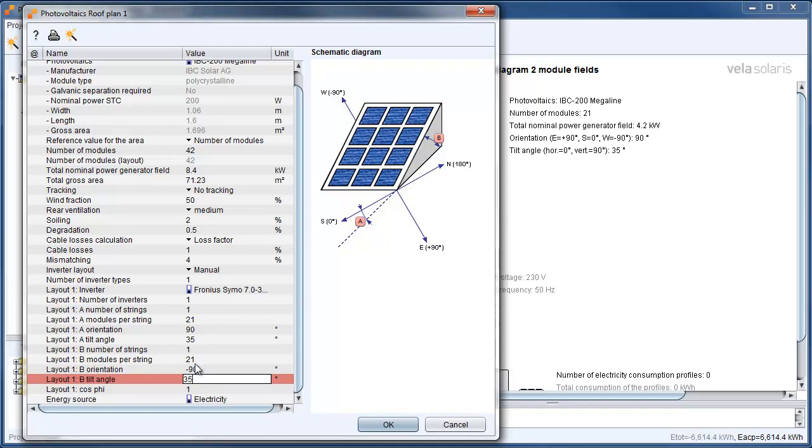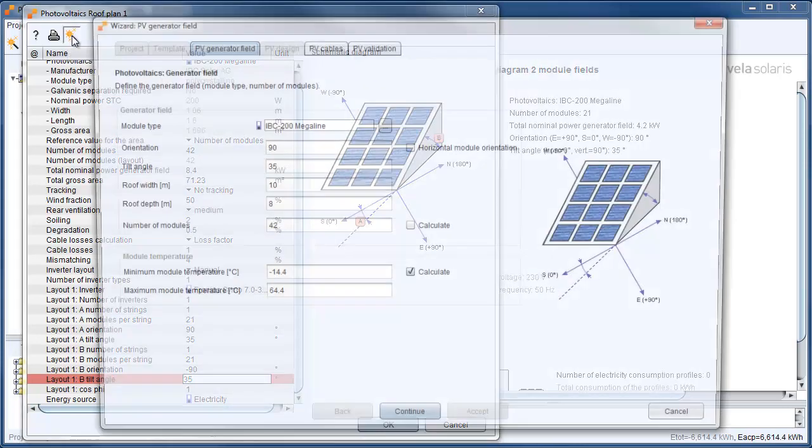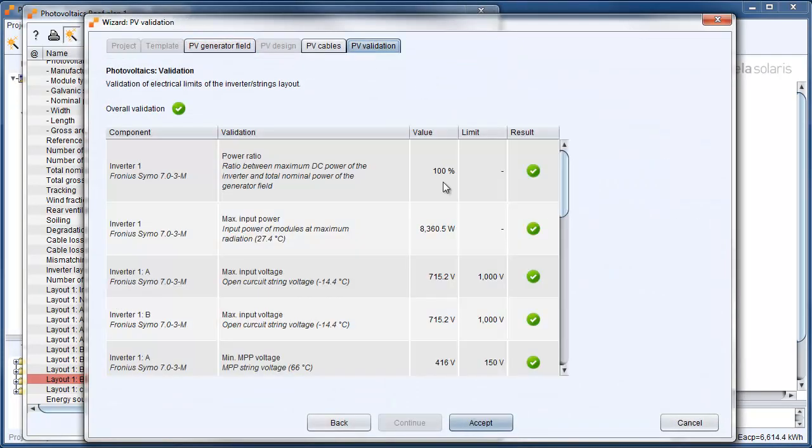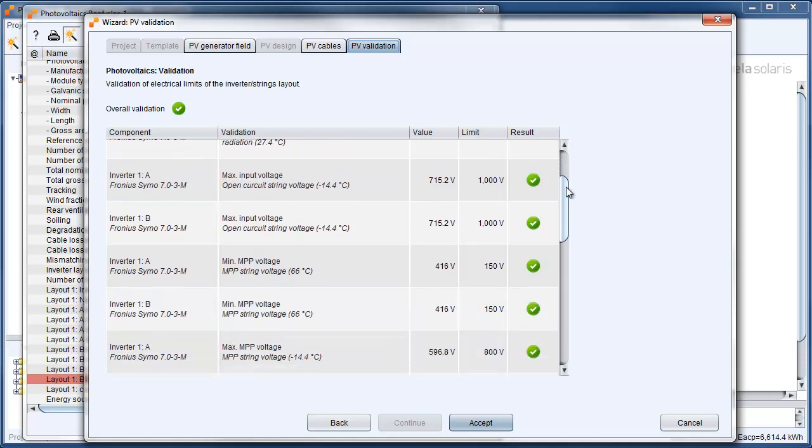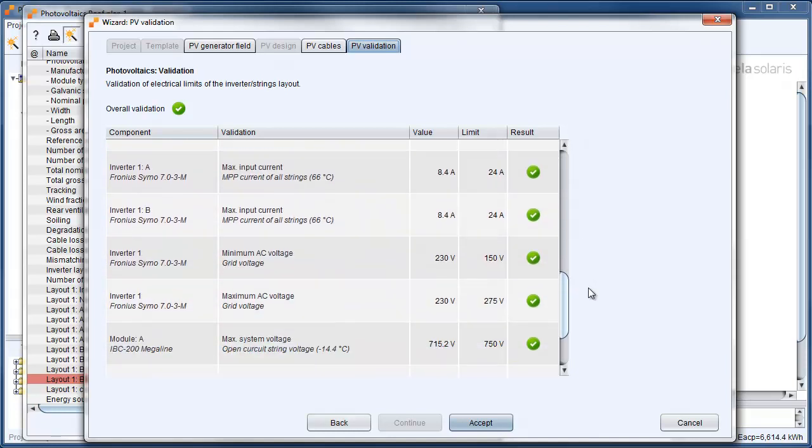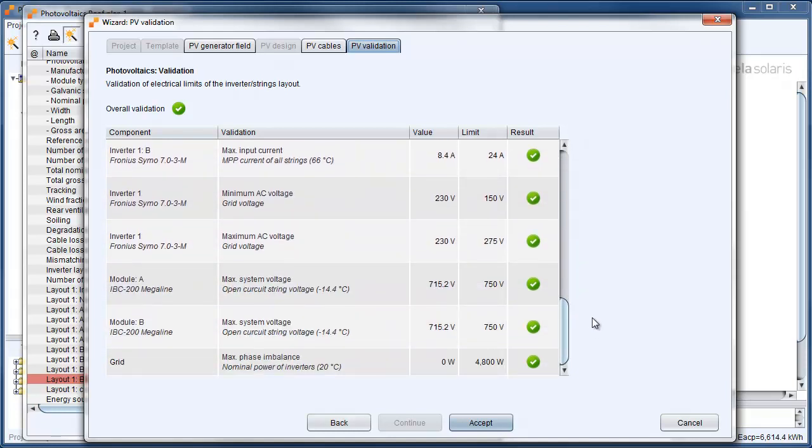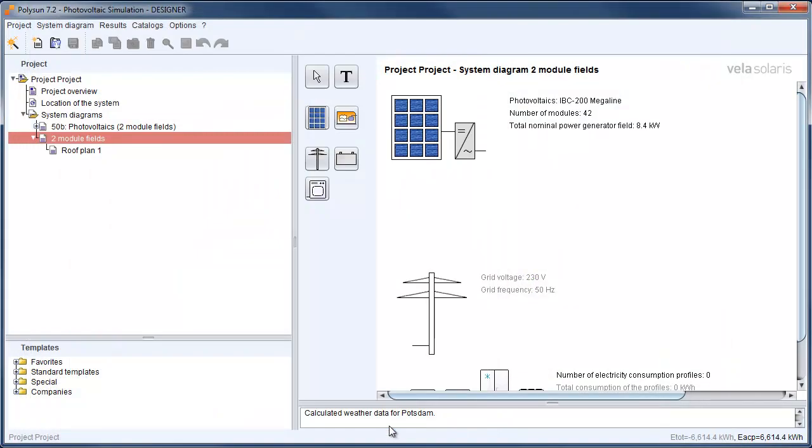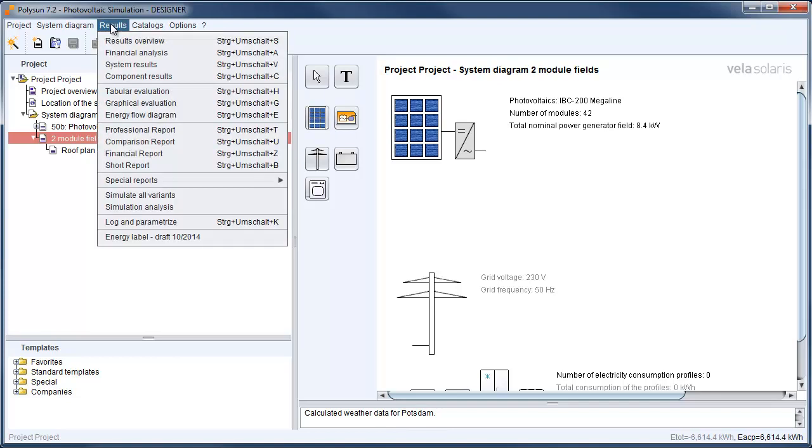After we typed in these values, we can click here to go to the wizard again and to go to the validation to check out if everything is still alright. And it looks very good. So we can click on accept. Confirm our data with OK. And start the simulation and the results again.